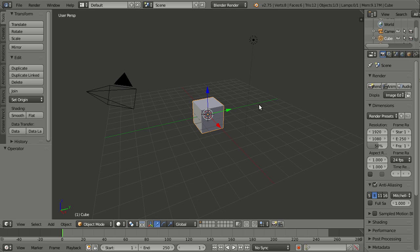What I'm going to show you now is a real biggie, and that is true stereoscopic workflow in the viewport and for rendering. Beforehand, it was possible to create stereoscopic renderings using a special add-on, but now we can actually see it in the viewport.